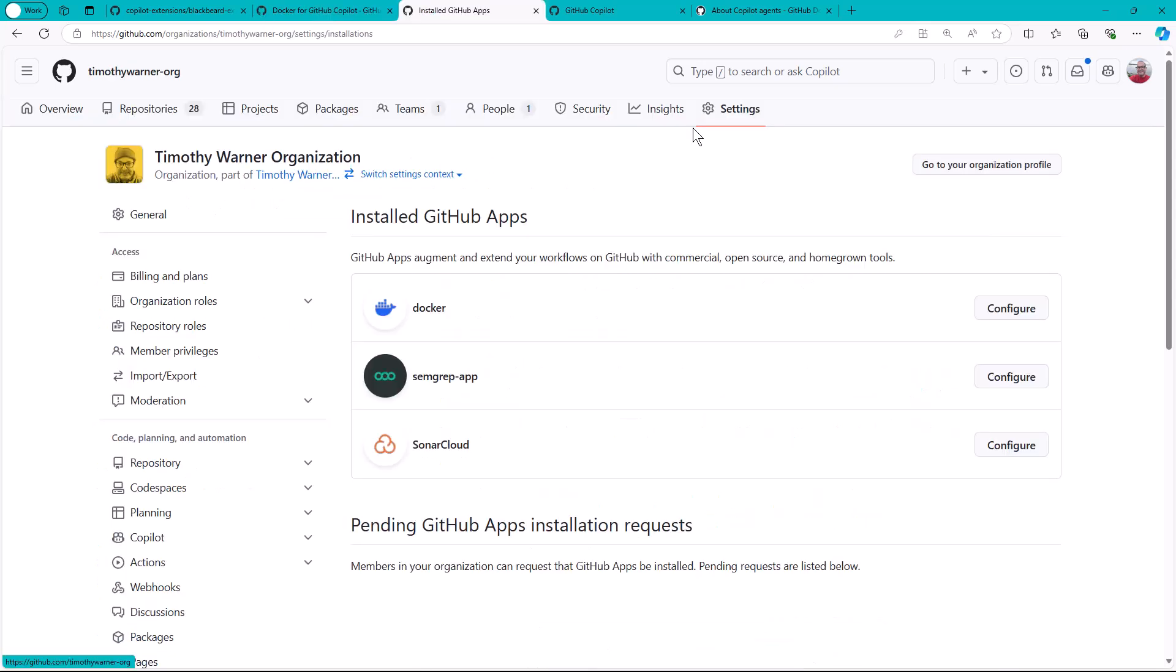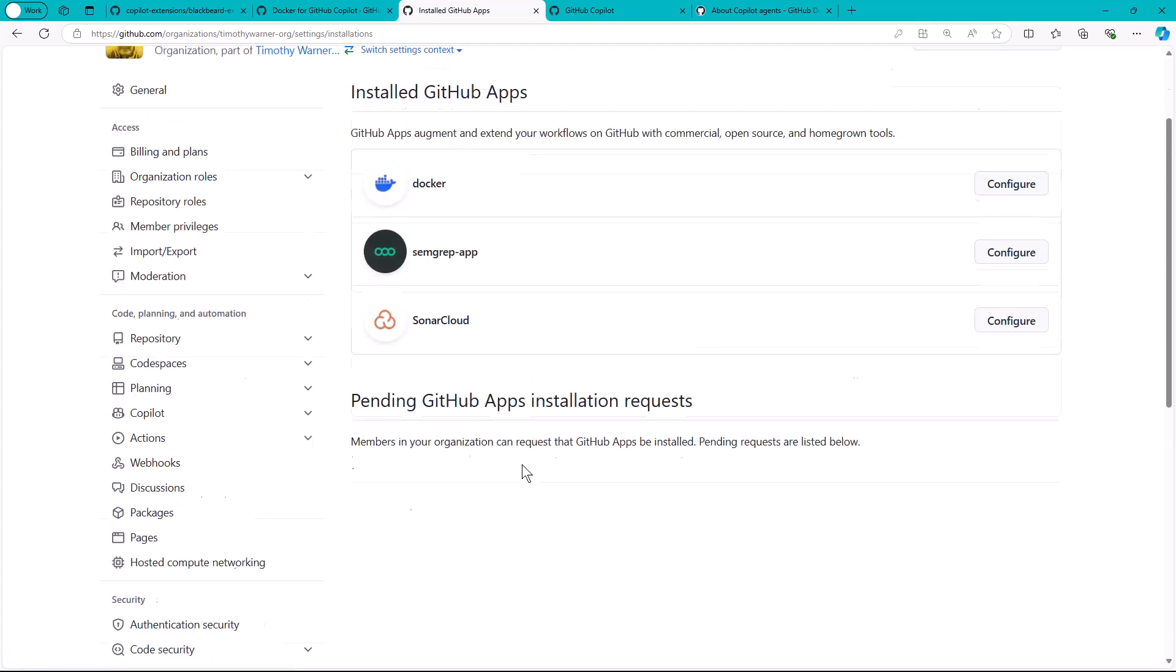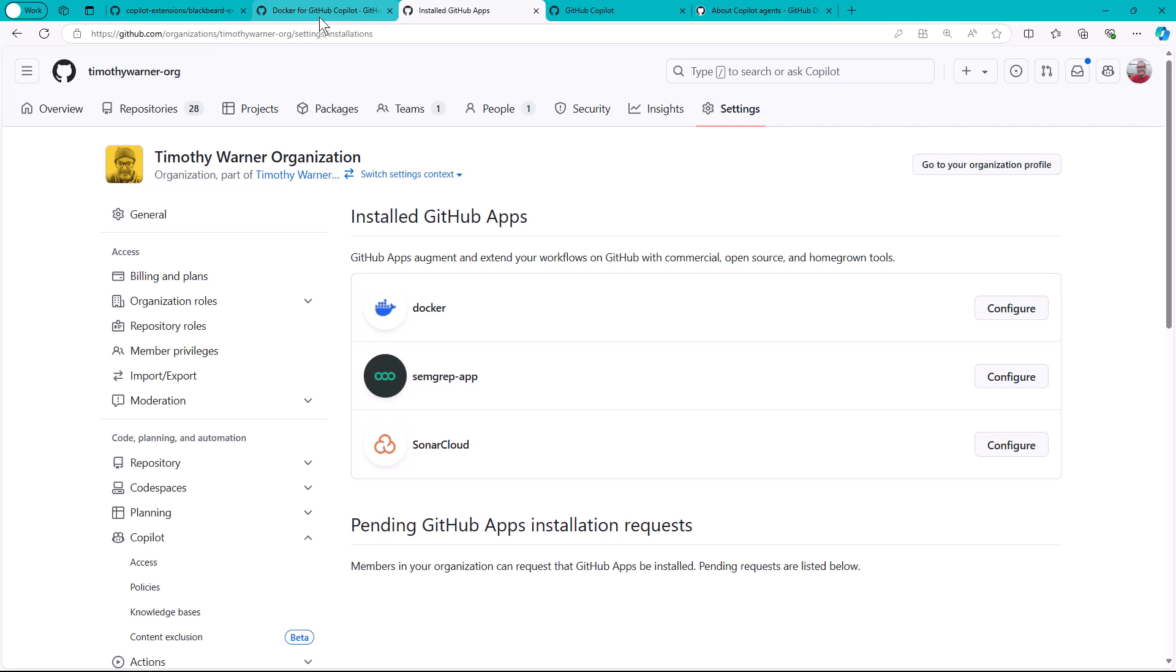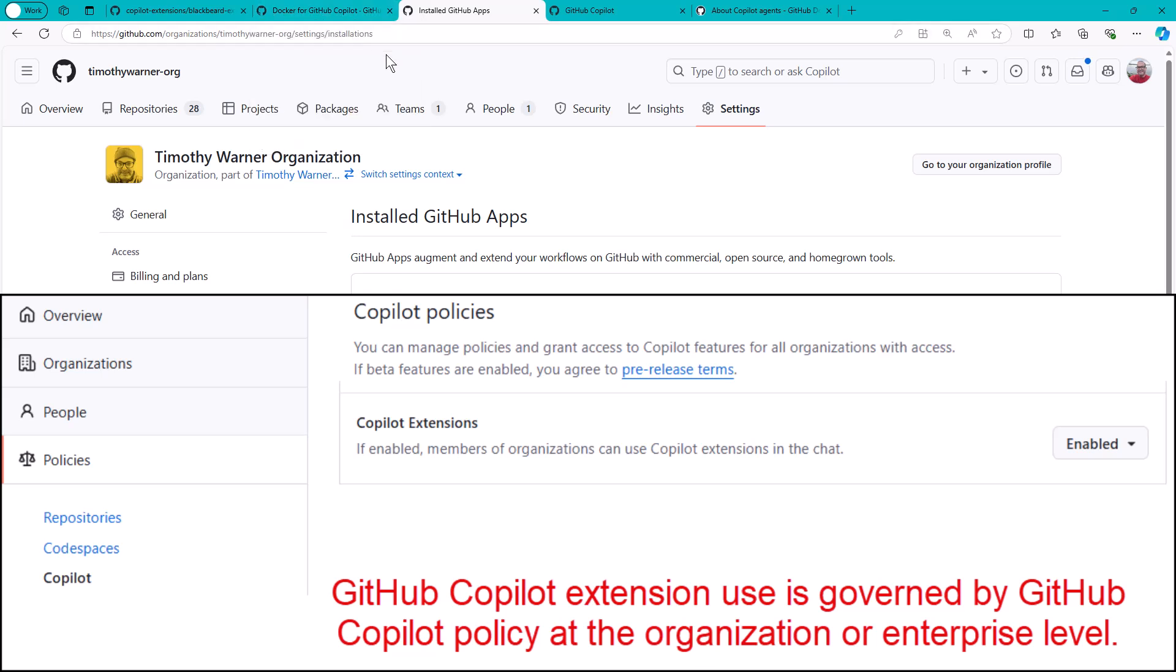Let me get over to one of my browsers here. In GitHub, the organization settings, you can come down and look at your integrations, your GitHub apps. As you can see, I've installed the Docker GitHub app. You probably want to know, once you've installed the agent, can everybody use it? Yeah, as long as they have privilege to use GitHub Copilot in that context, in that org, in that repo.